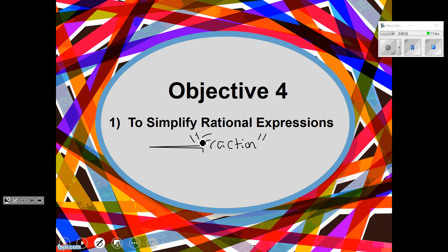I'm not just talking about simplifying 5 over 10 to 1 half. I'm talking about algebraic fractions — binomials and trinomials and monomials in fractions.